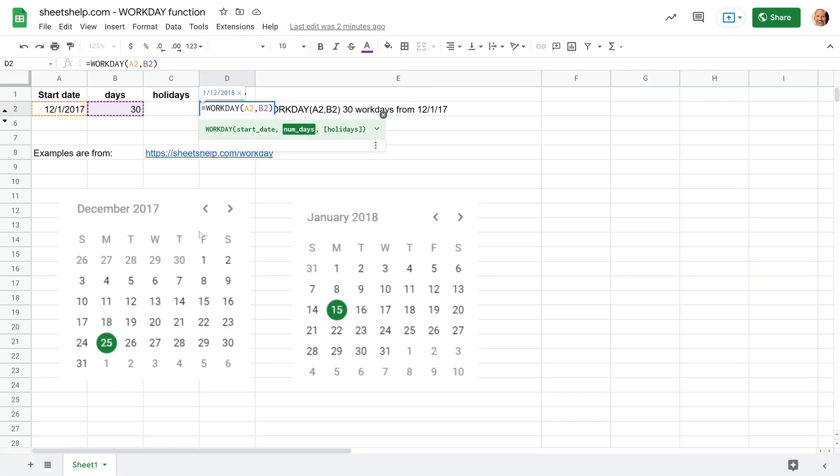So we'll check that by starting on December 1st visually here, and each time we bump down a week it's five. So let's go 5, 10, 15, 20, 25, 30. That's January 12th. All right, nice and easy, that function's working.